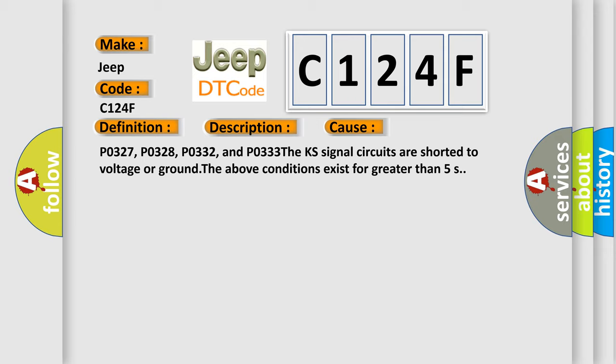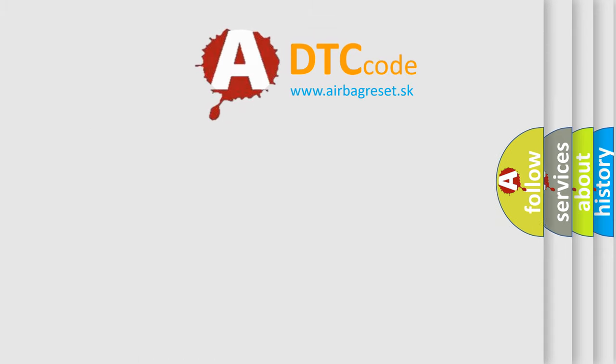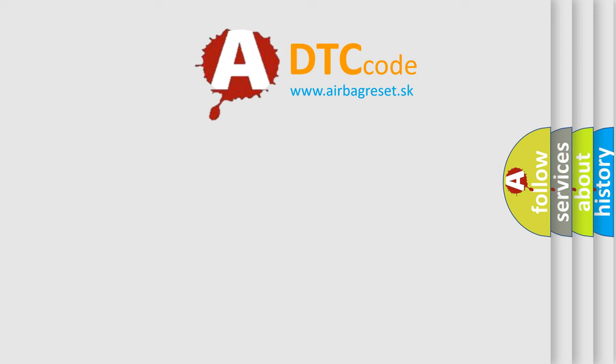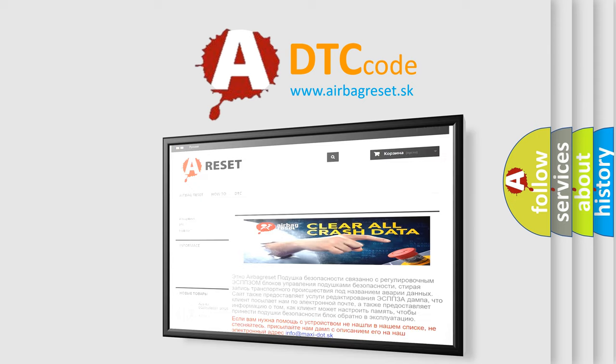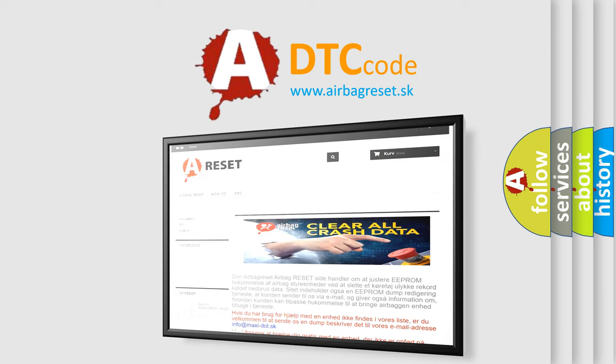The Airbag Reset website aims to provide information in 52 languages. Thank you for your attention and stay tuned for the next video.